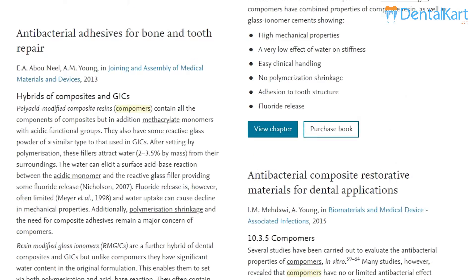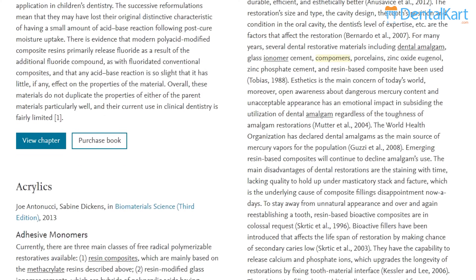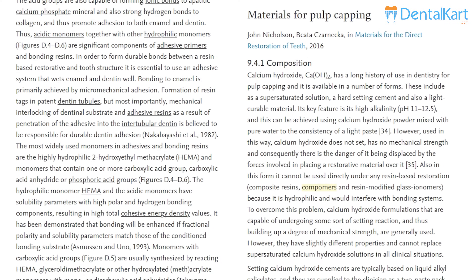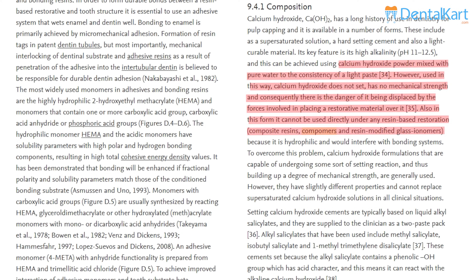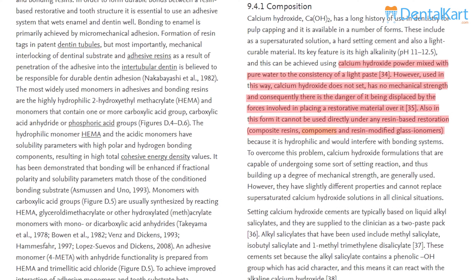When calcium hydroxide is mixed with pure water to the consistency of a light paste, it does not set. In this form it cannot be used directly under any resin paste restoration such as composite resins, compomers, and resin modified glass ionomers, because it is hydrophilic and would interfere with the bonding system.